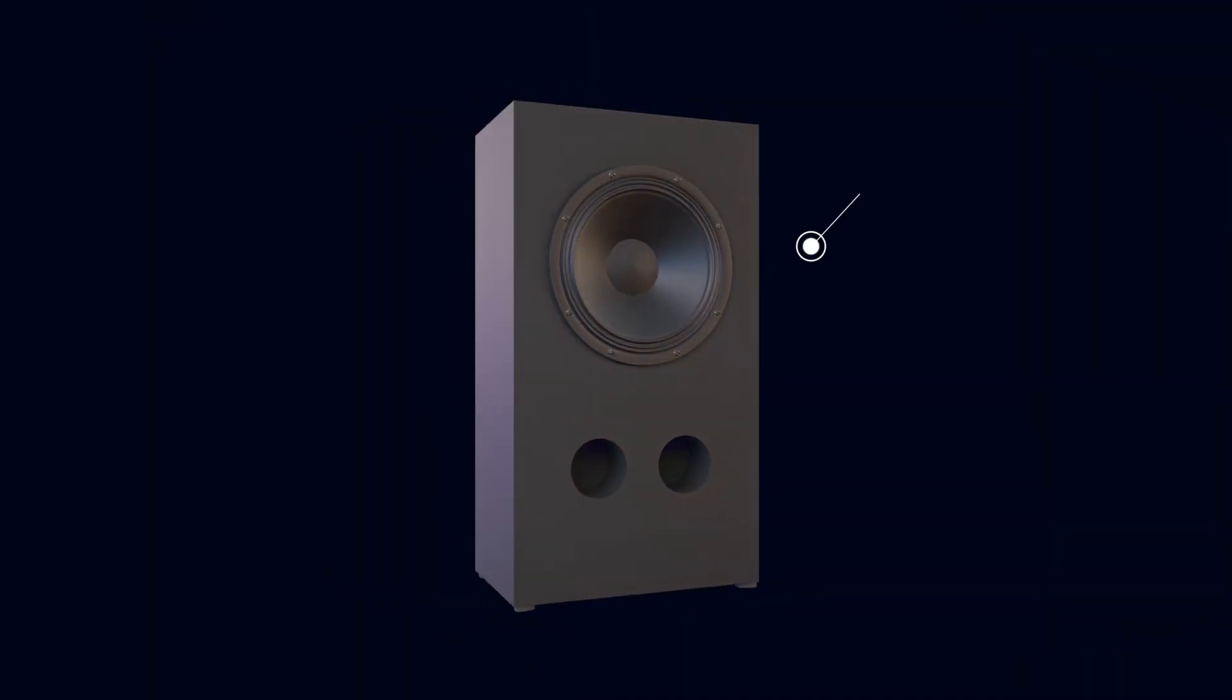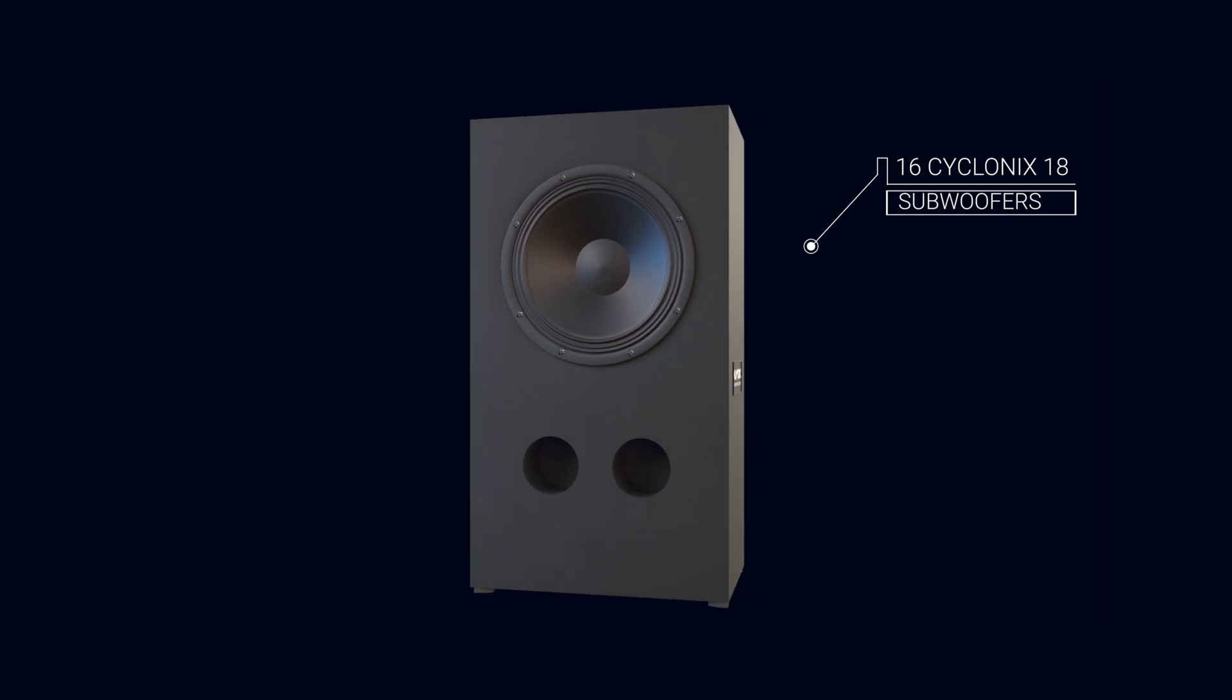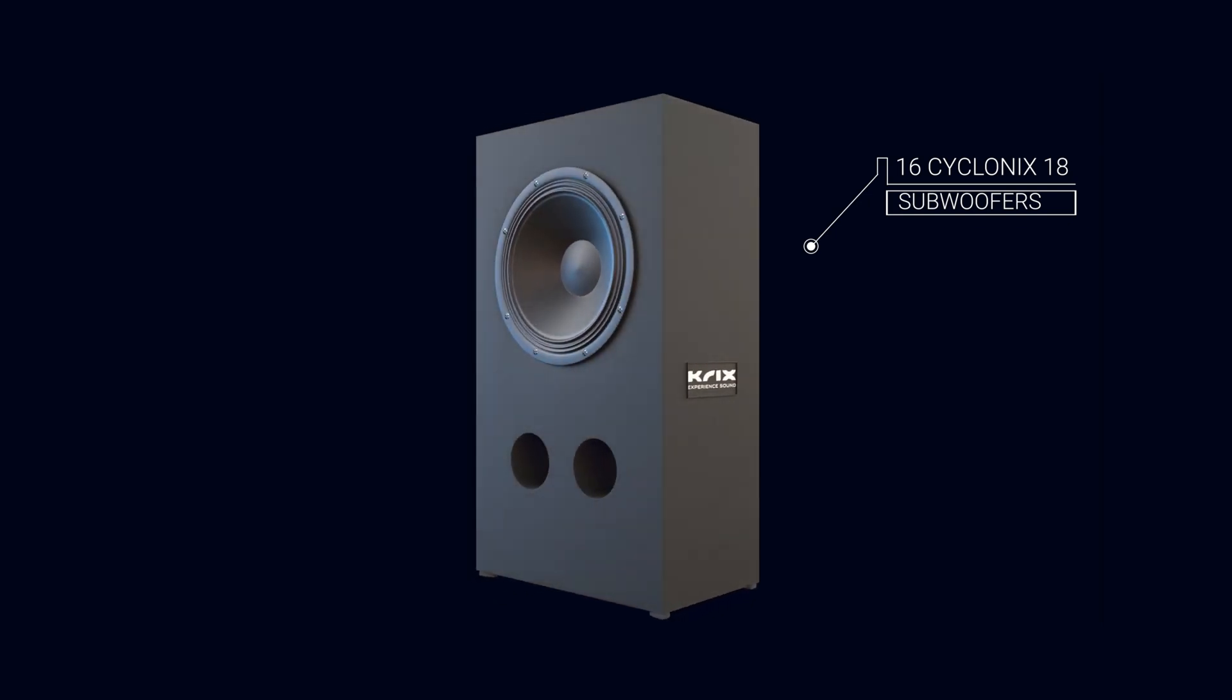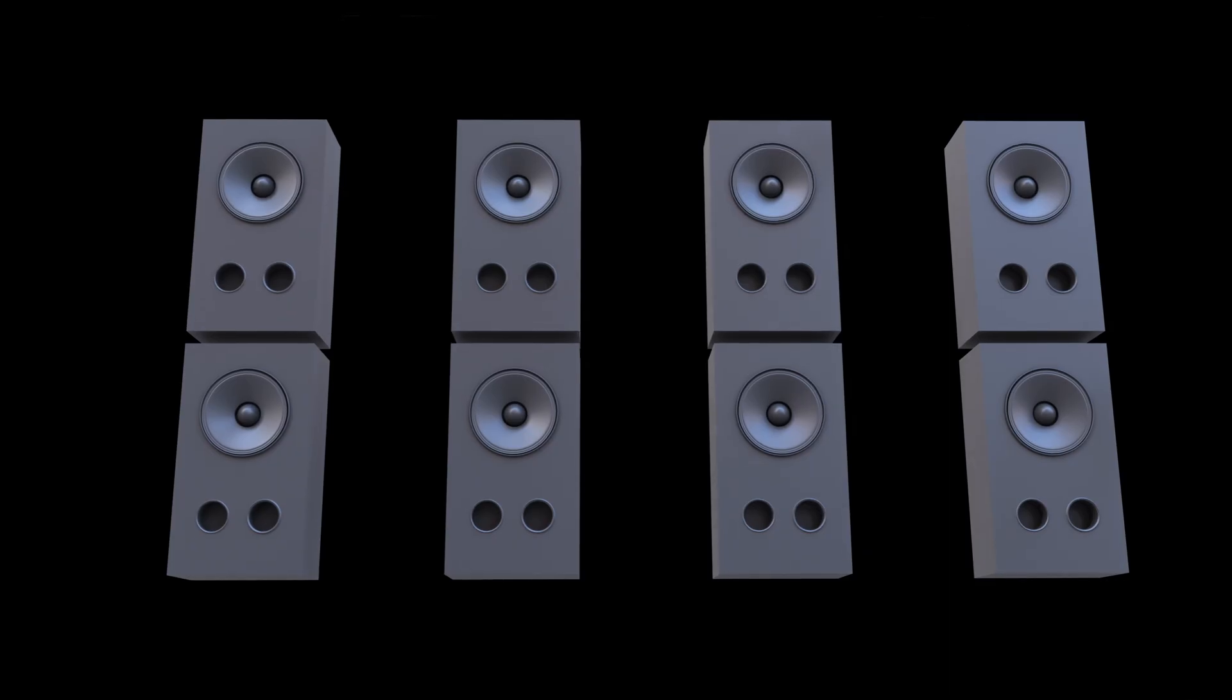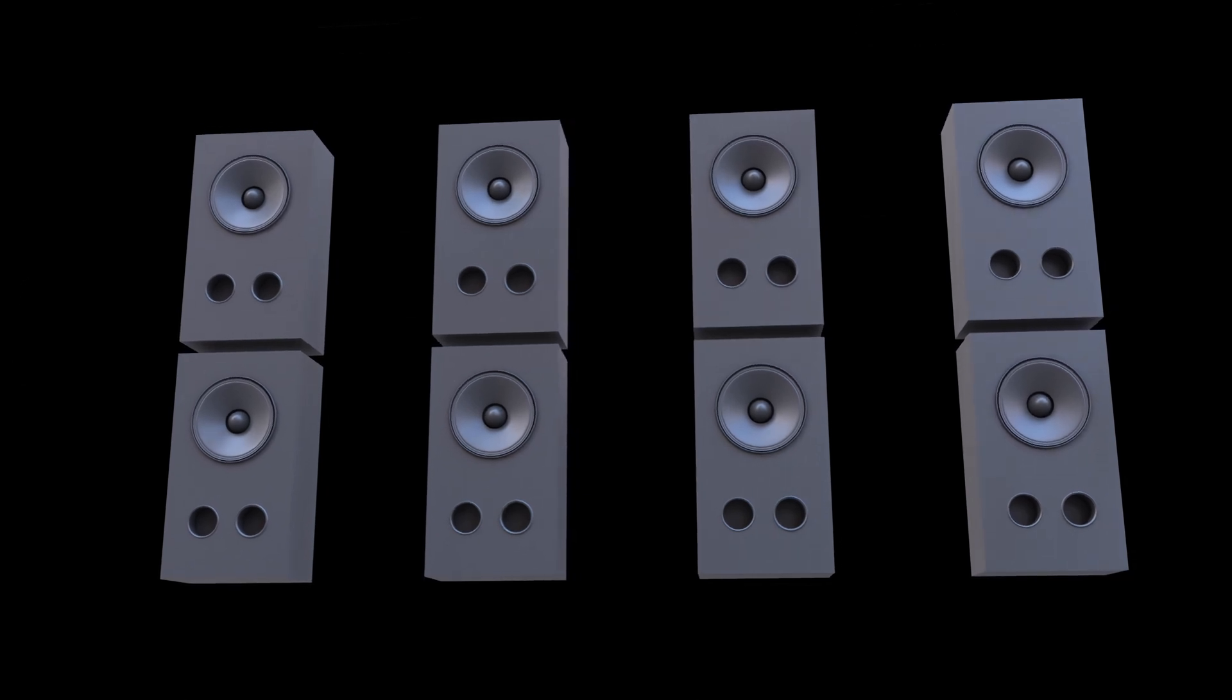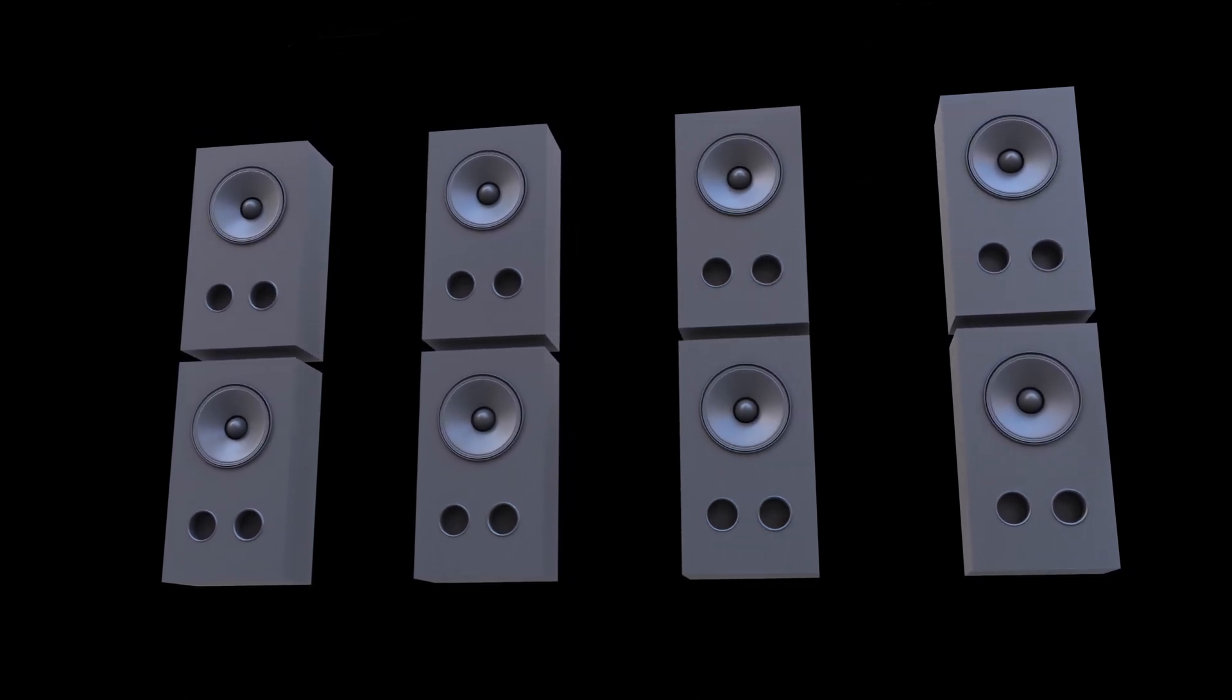Sixteen Cyclonics 18 subwoofers, each with enormous output and incredibly low distortion, are configured in a double bass array, brought together with Trinov's acoustic field control technology.